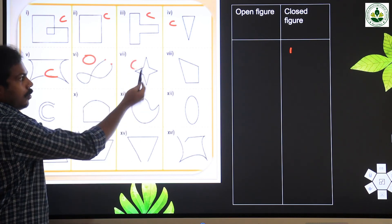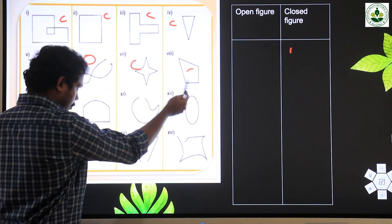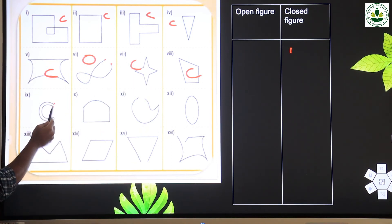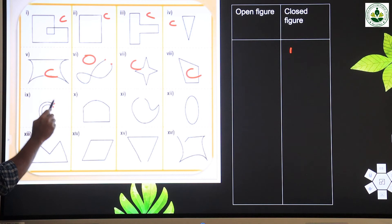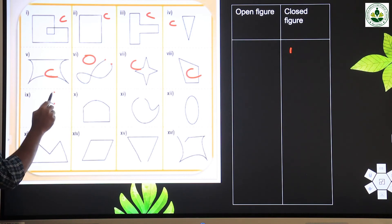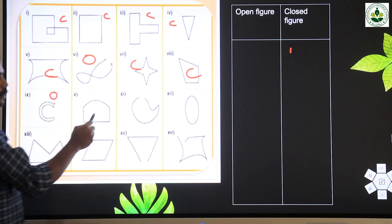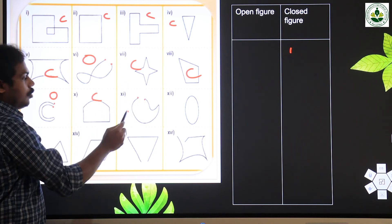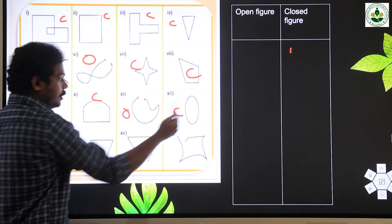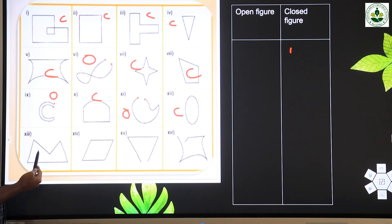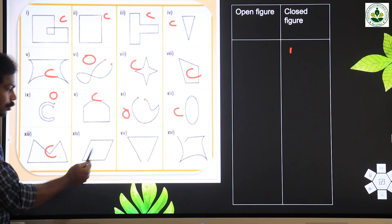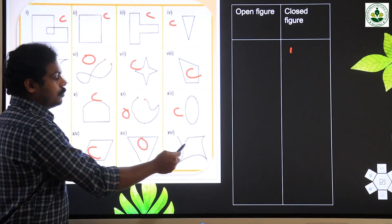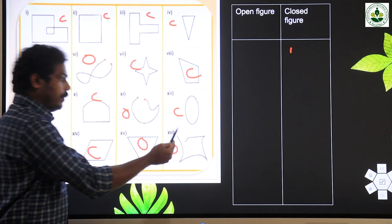This one is closed. This one is closed. This one is a closed figure. This one — I start here and end here, so it has a different starting point and ending point, so it is open. This one is close. This one is open. Close. Close figure. It is also a closed figure. Then open — and this one is also an open figure.